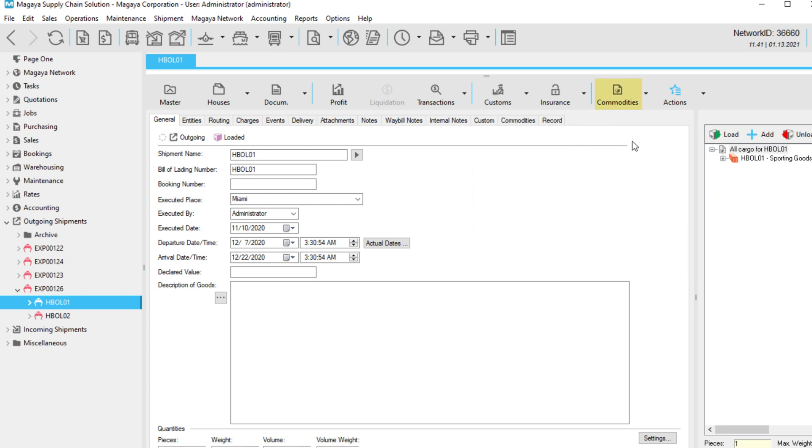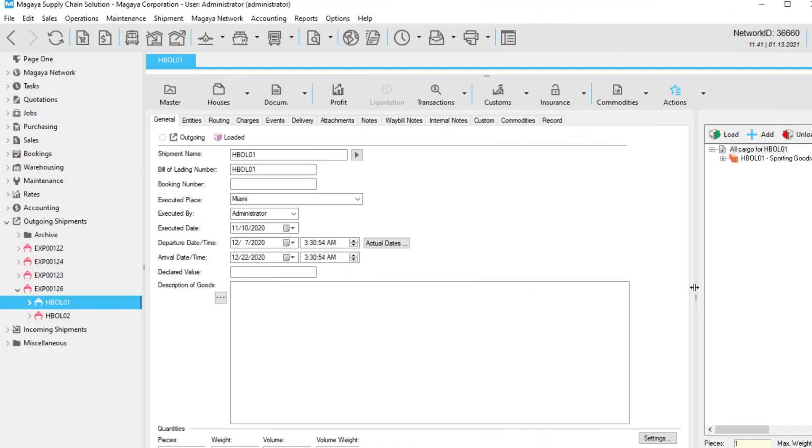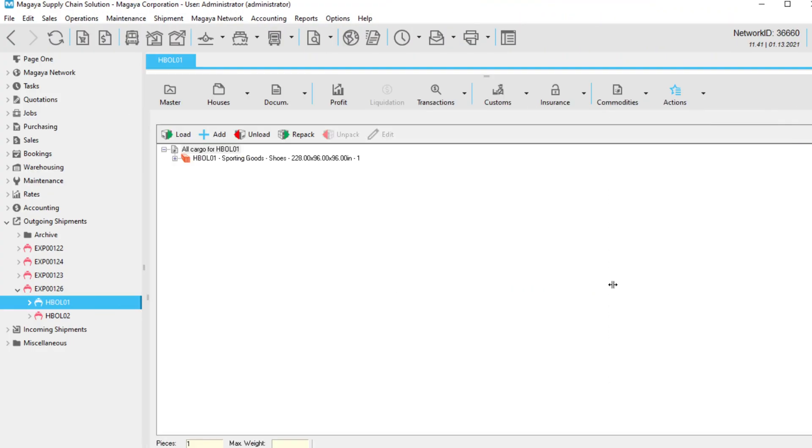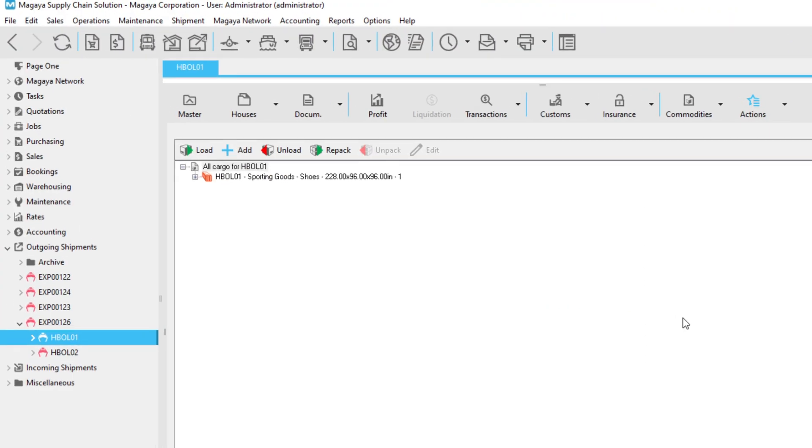The last two buttons on the Shipment Toolbar are Commodities and Actions. They provide additional options for managing your packing list and configuring your shipment, so be sure to explore them. There is one more thing I want to cover before I let you go that plays a major role in managing your cargo. The cargo toolbar provides many options for working with your shipment, such as loading, unloading, and repacking the commodities.